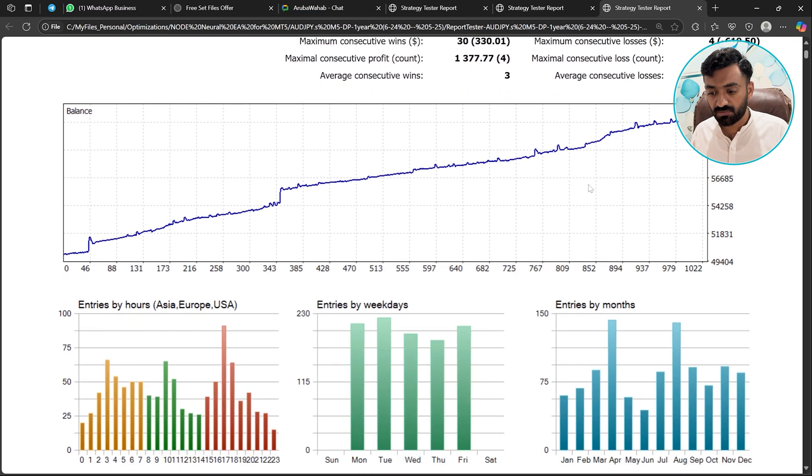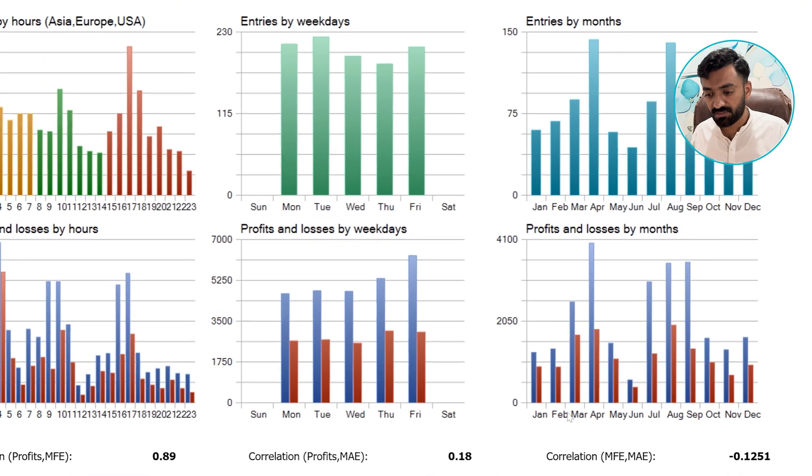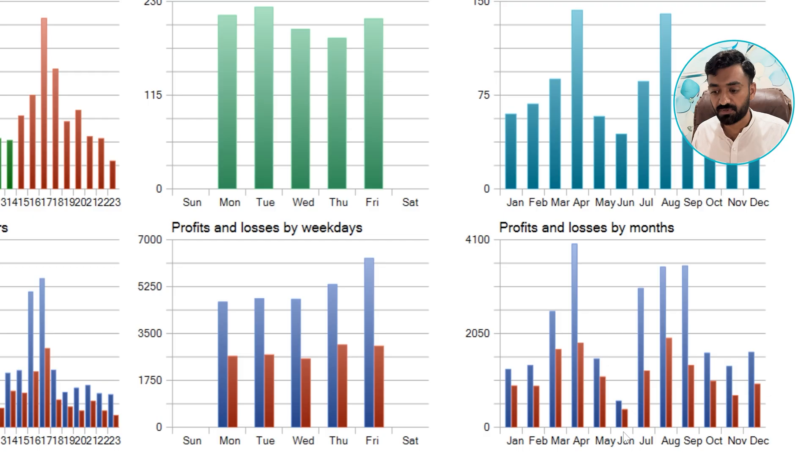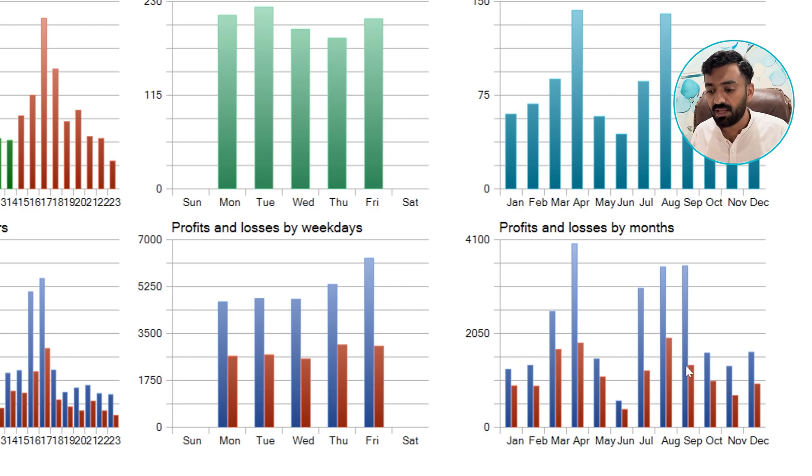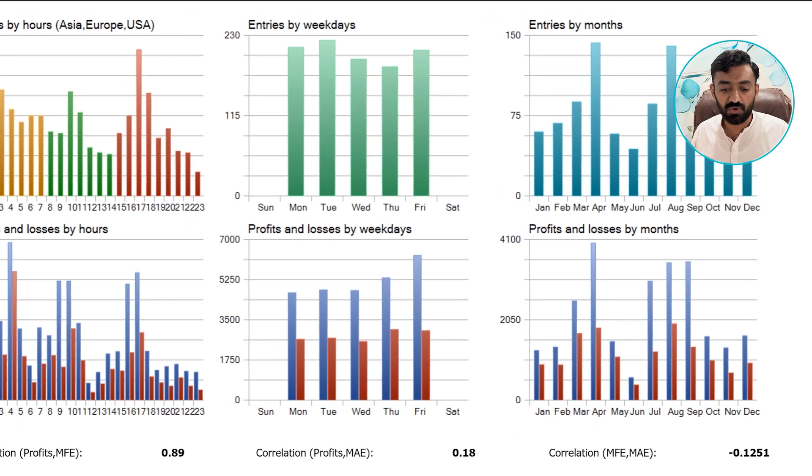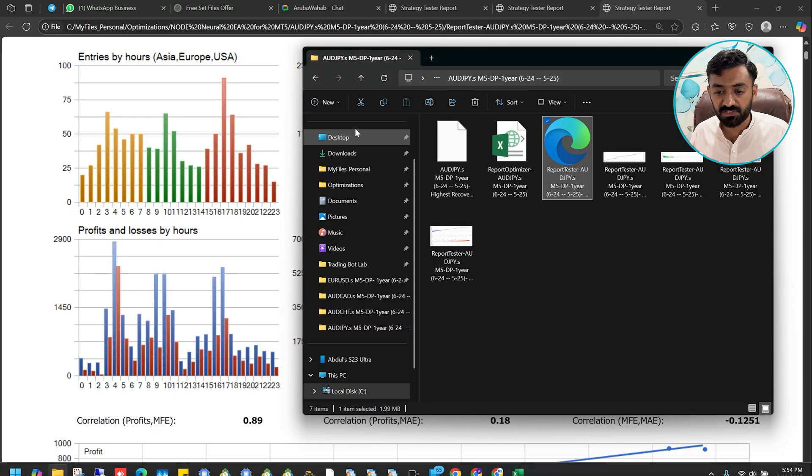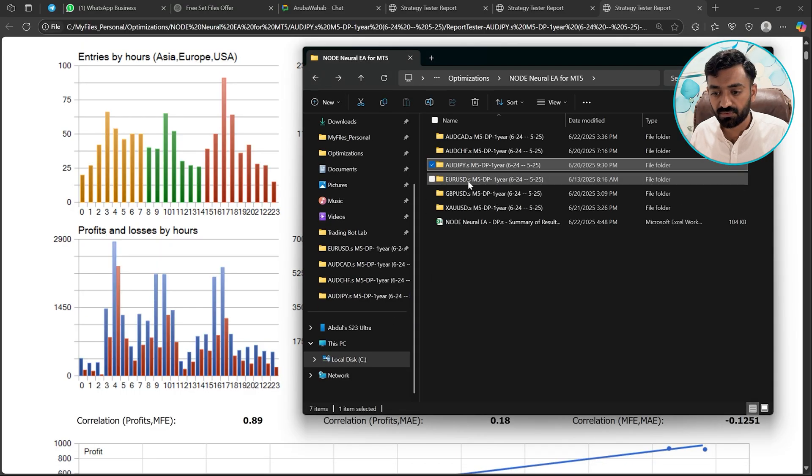Let's take a look at the profit and losses by months. And here again, all months are closed in profit. In June, there was very few trading activities, but all other months are with good trading activity and every month is closed in profits. Let's move to the next pair.